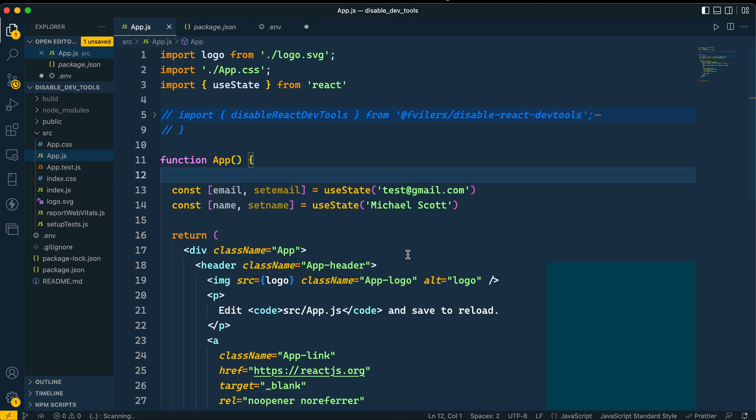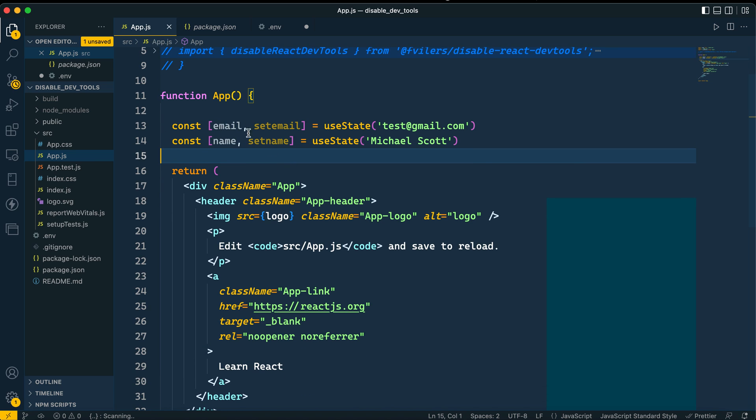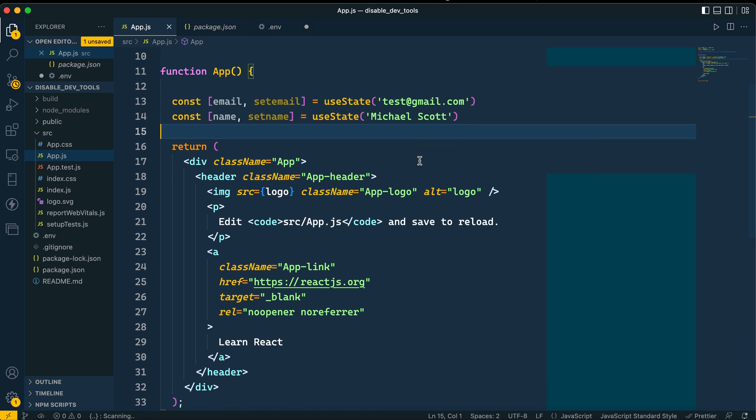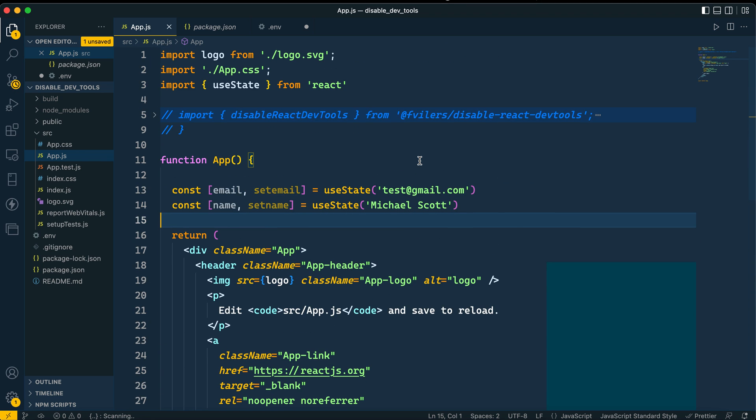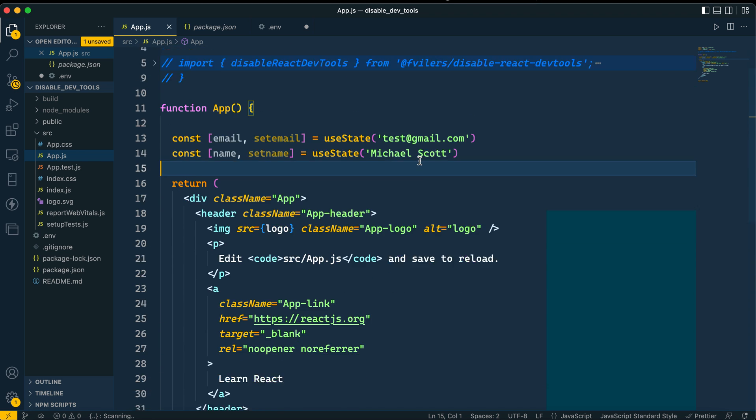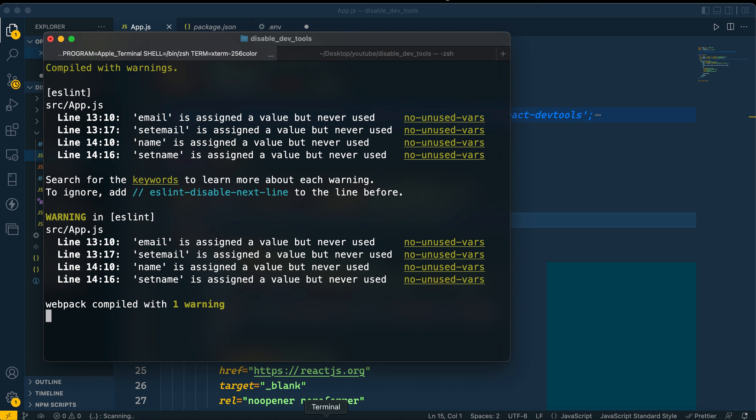So let me go ahead and give you a demo how to disable this. Basically I have this small app with two states: email and name. Michael Scott is the name and test gmail.com is the email.